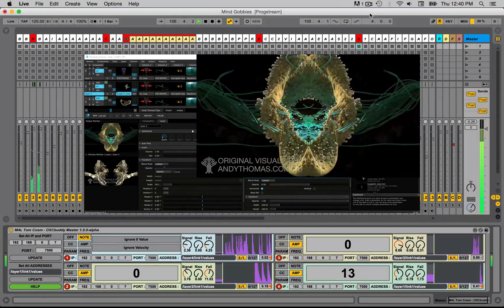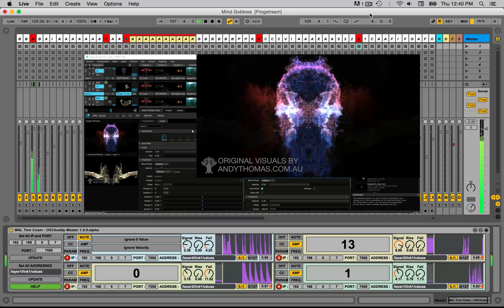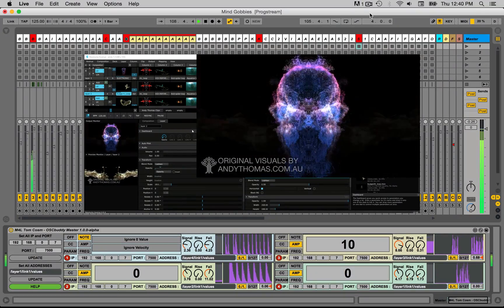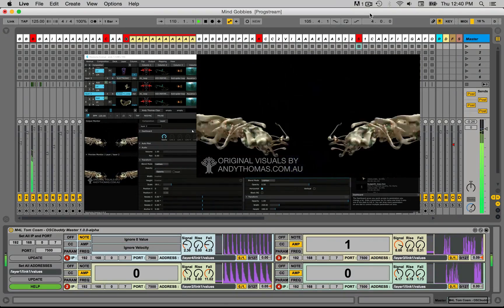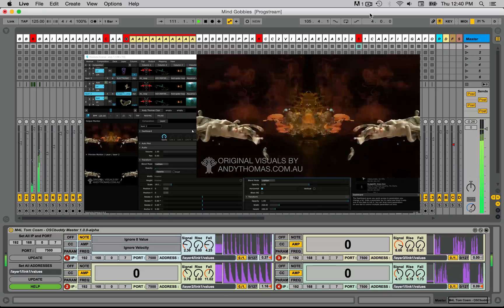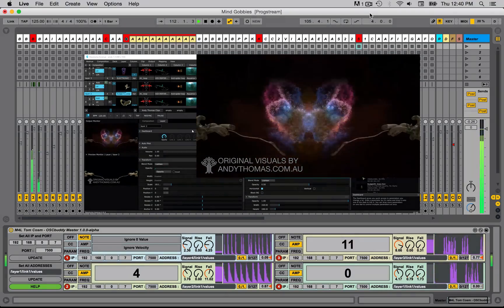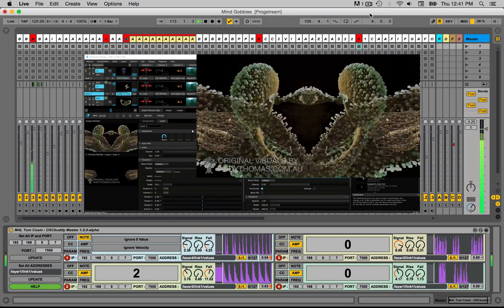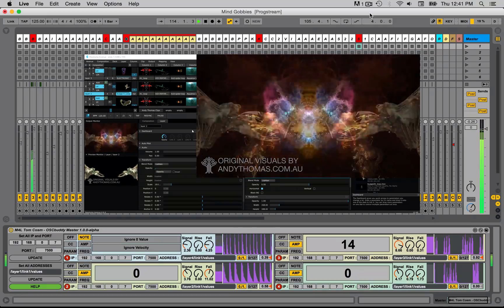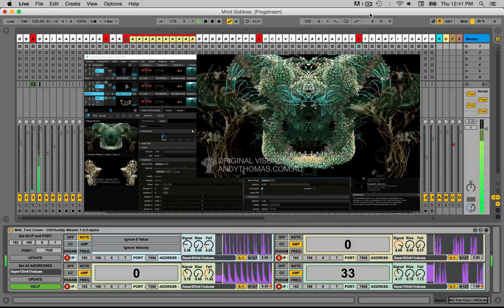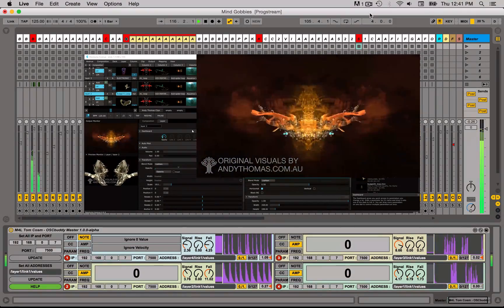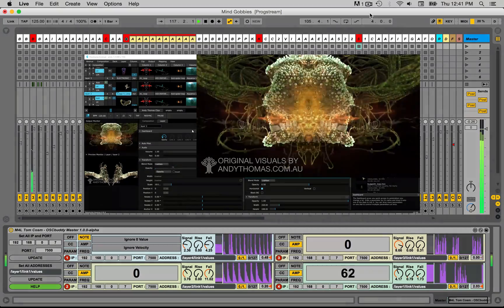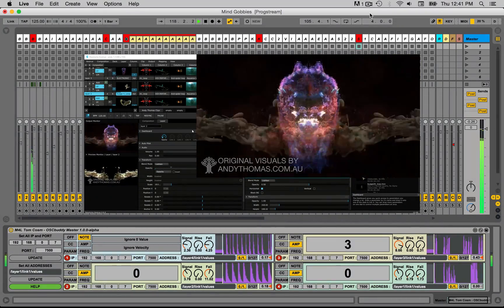What's up everybody? Tom Cossum here. Very happy to announce today the release of OSC Buddy, which is a collection of Max for Live patches made with VJs or visual artists in mind. I came up with this patch last year when me and the amazing Andy Thomas, whose work you're looking at now, played a set at Zora festival and we wanted it to be a complete AV set, fully synced to the music, everything in time.